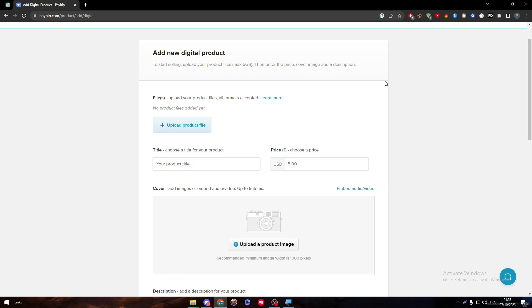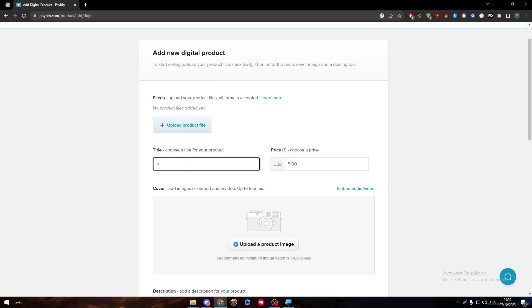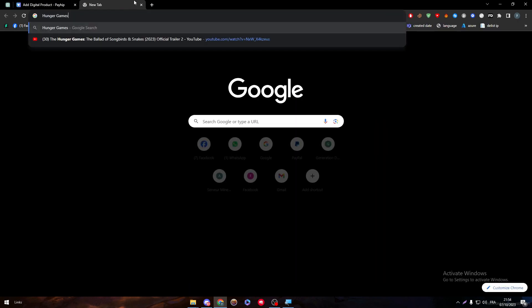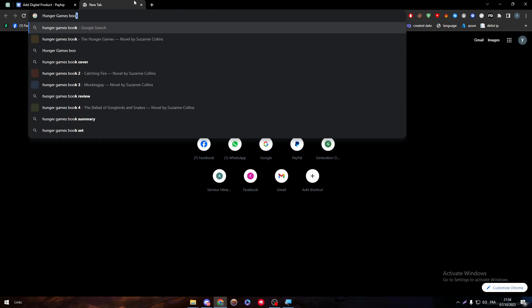Now let's say that you are selling your book. Let's just give any book, for example, Hunger Games. Let's say you are the author of Hunger Games. So Hunger Games, and let me just check Hunger Games book price.